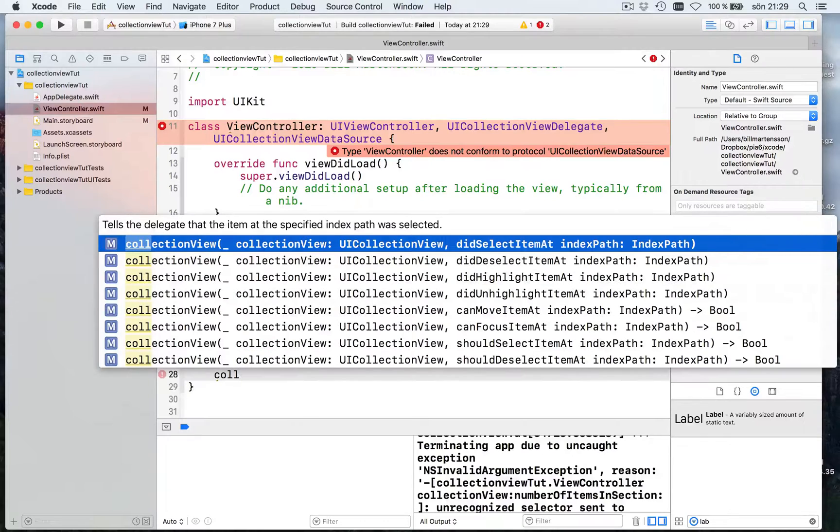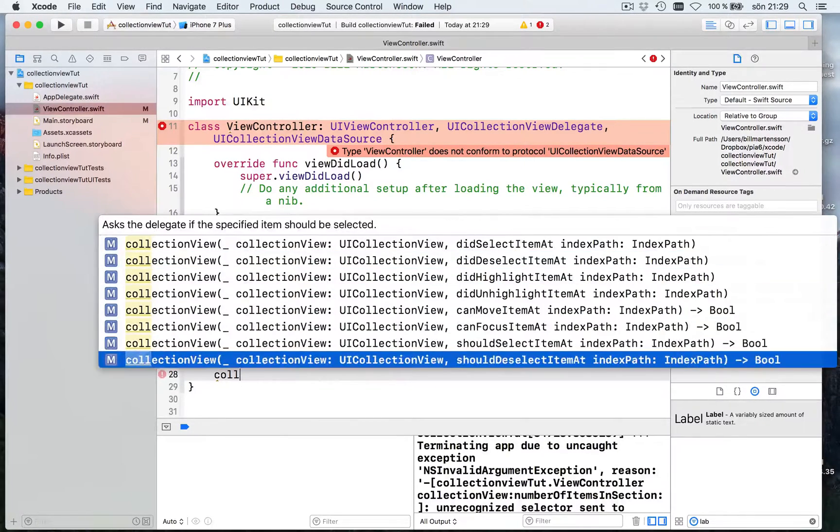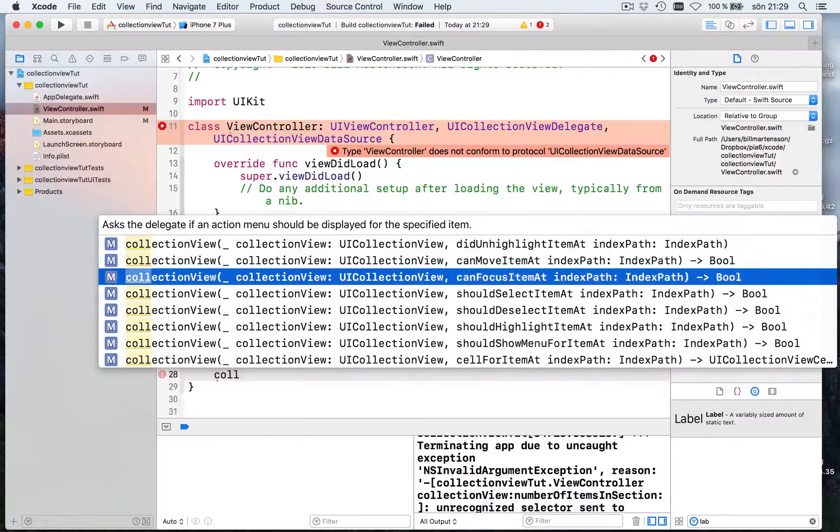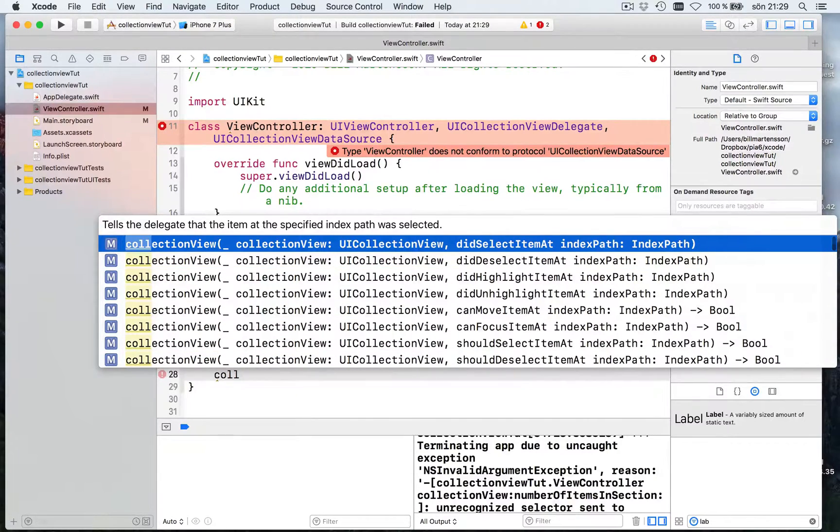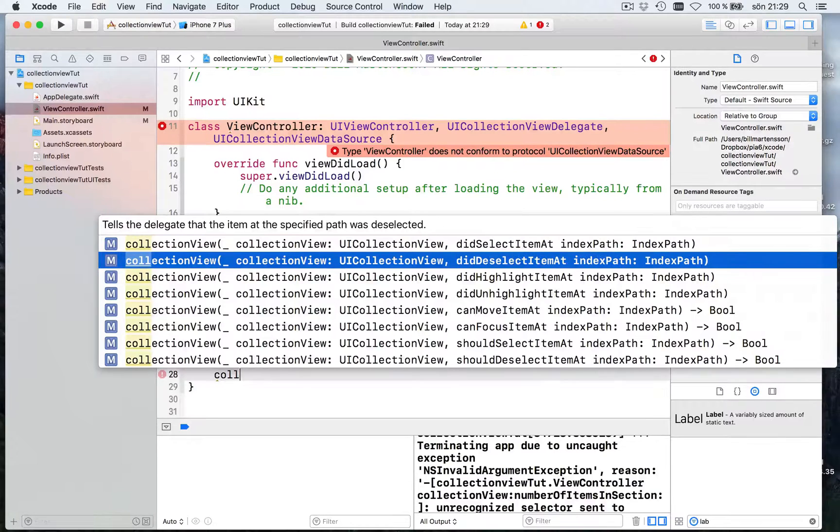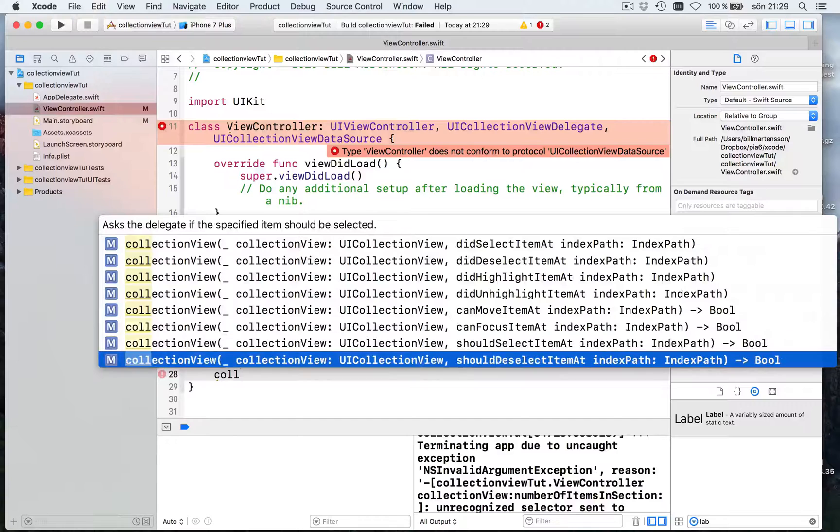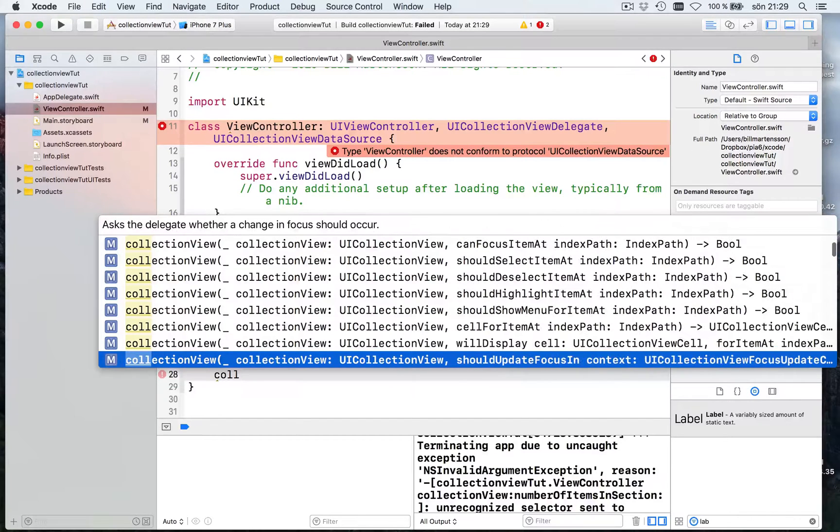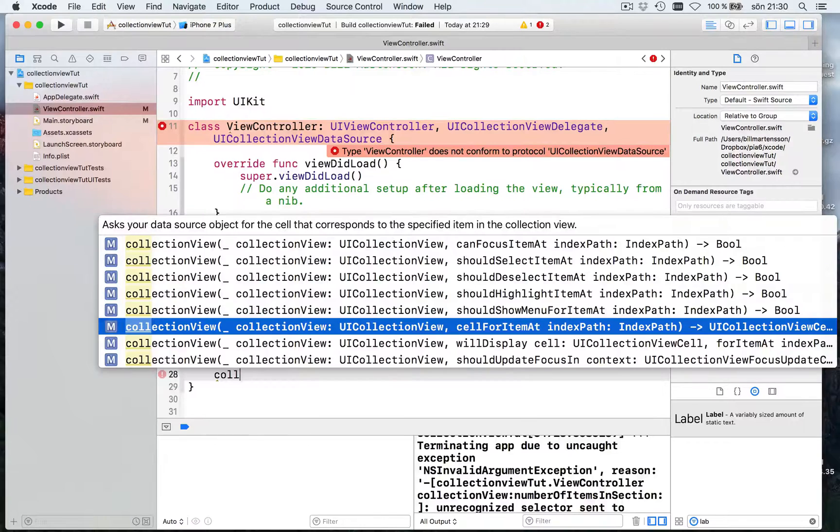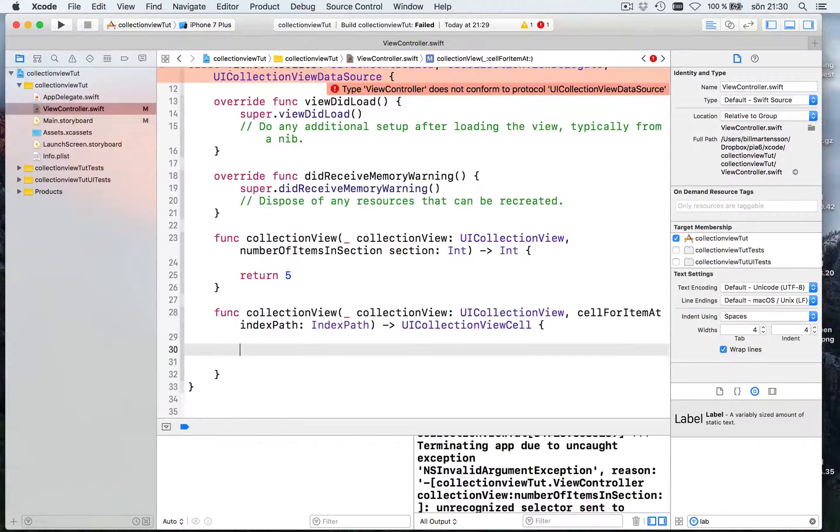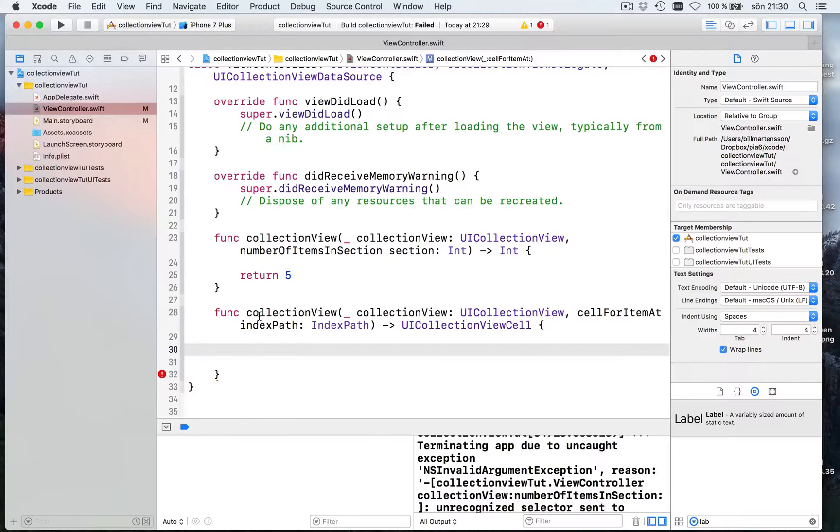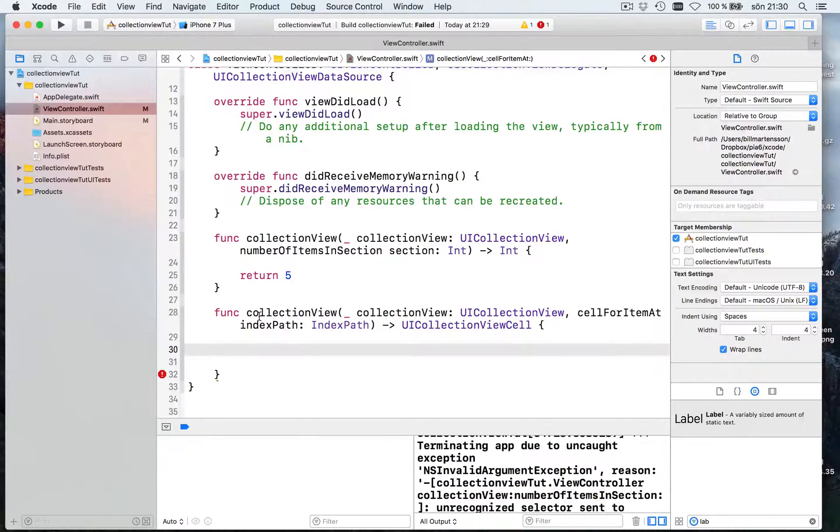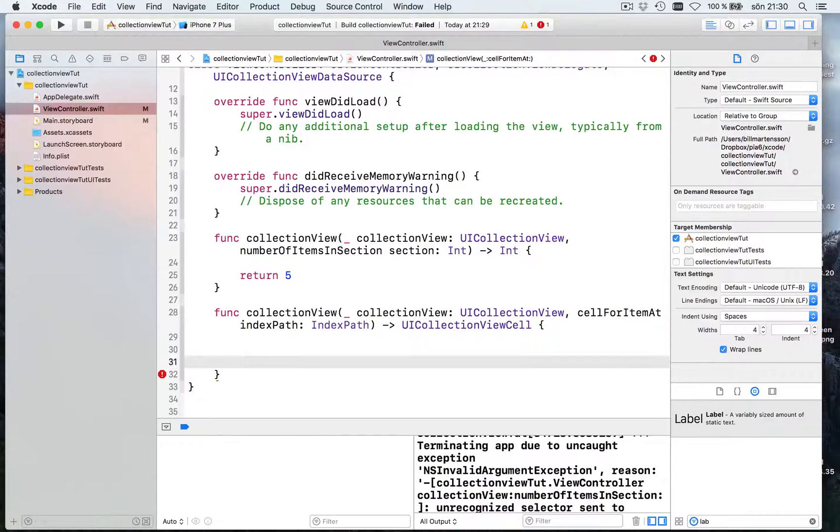Let's do again collection view. There are a bunch of methods like for instance selected item at. What happens when you click on an item? We can move them, things like that. But what we want is this. Cell for item at. This method like the one for a UITableView gives us how the item is to look like.